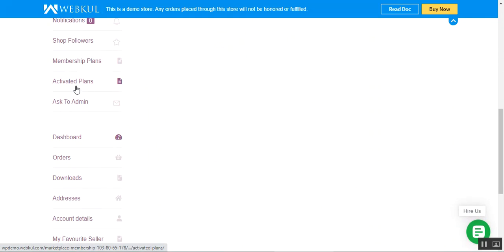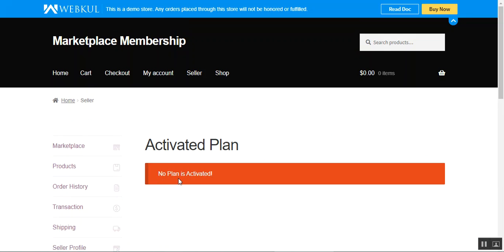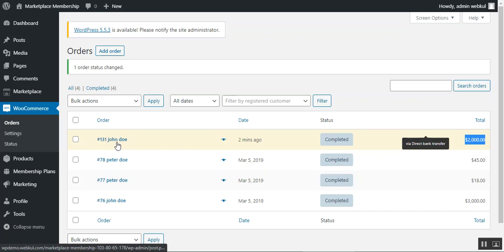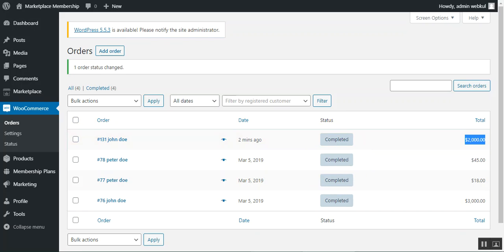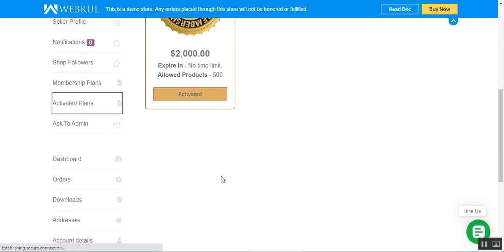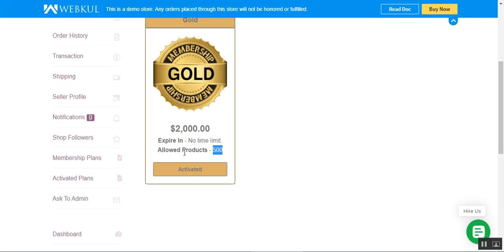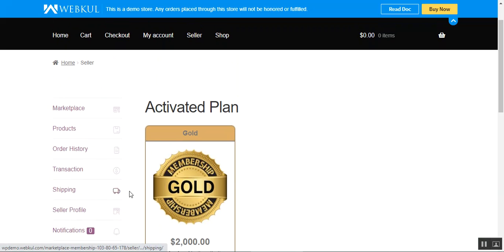Going back to my account and the Activated Plans section, it still shows no plan activated. Once the order is marked as Completed from the backend — here's the $2,000 order from John Doe now set to Completed — going back to the seller section shows the Gold membership is now activated. The vendor can now add up to 500 products with no time limit; the membership expires only when the 500-product limit is reached.